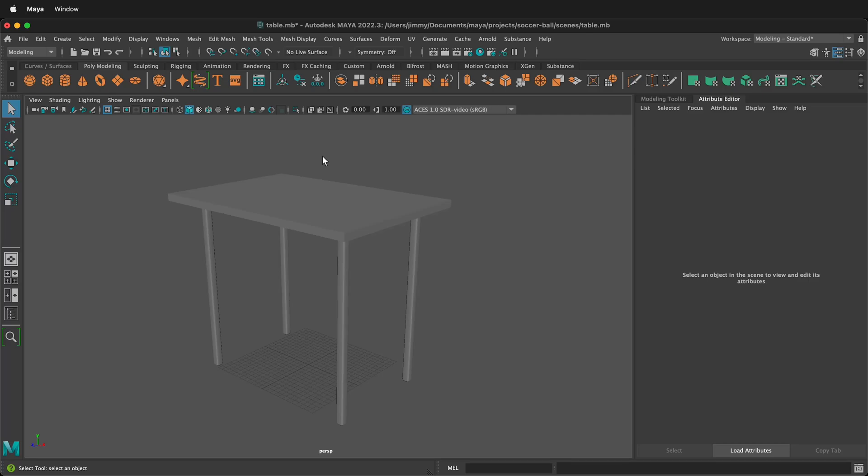In this Autodesk Maya tutorial, I'm going to show you how you can quickly delete your history, freeze your transformations, and center your pivot.